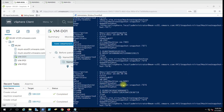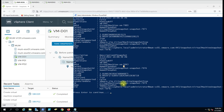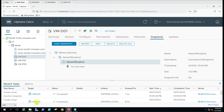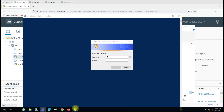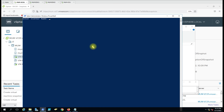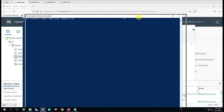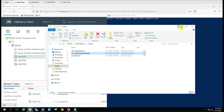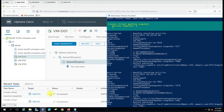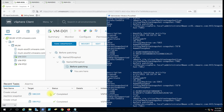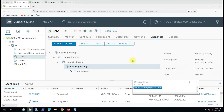You can see in the recent tasks that a third snapshot has been completed. Let me run the other script here as well — Run with PowerShell — and it is asking for the username and password, then the vCenter name, and it will start taking the snapshot. You can see the recent tasks, and all the snapshots have been completed.